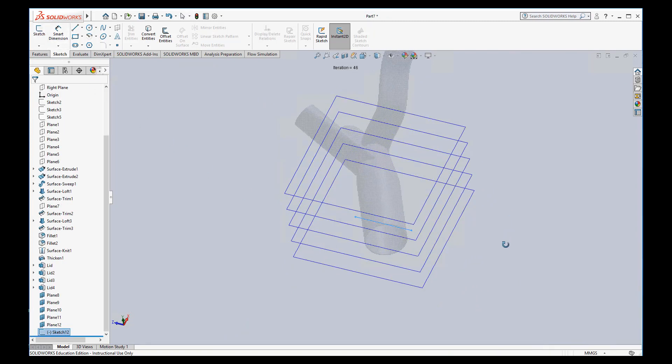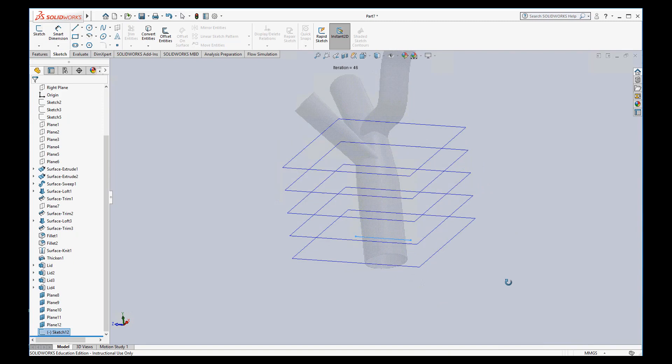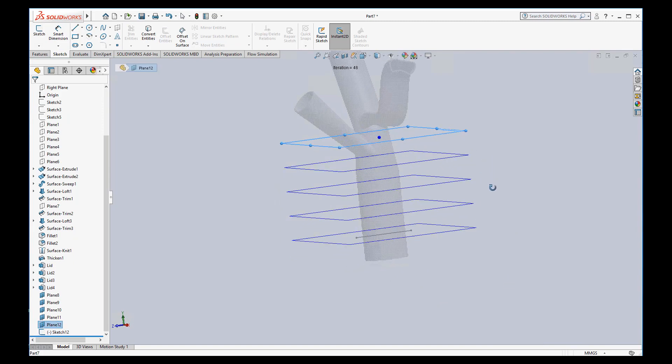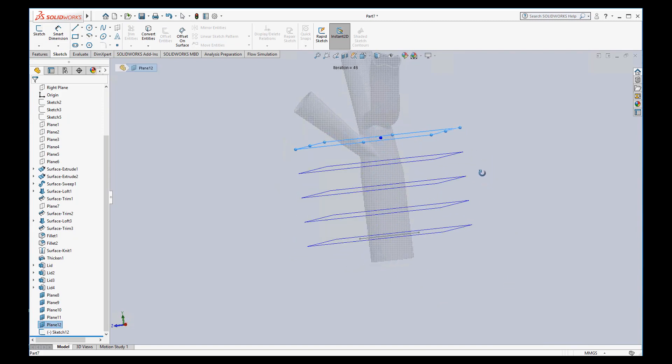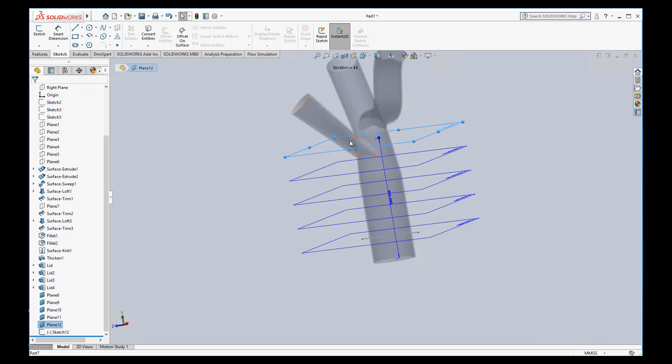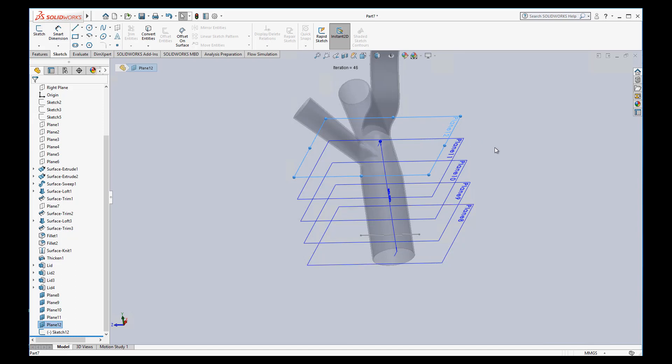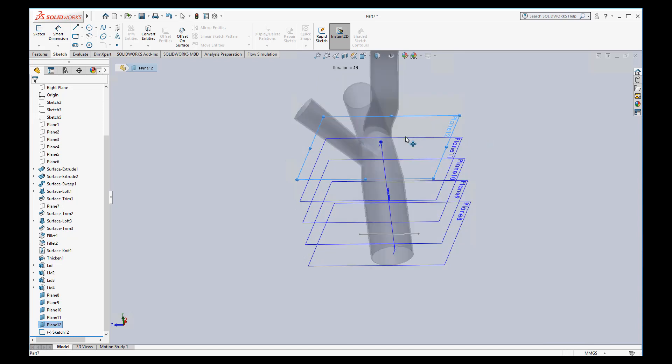Let's also do the same thing in plane 12 here. This will be more interesting because we're going to have a piece of this other line. I will go ahead and select that plane, put a sketch in that plane. Again, we want a line.